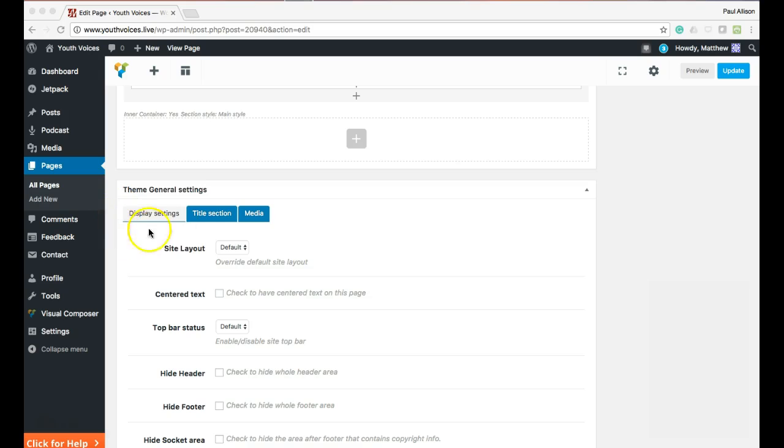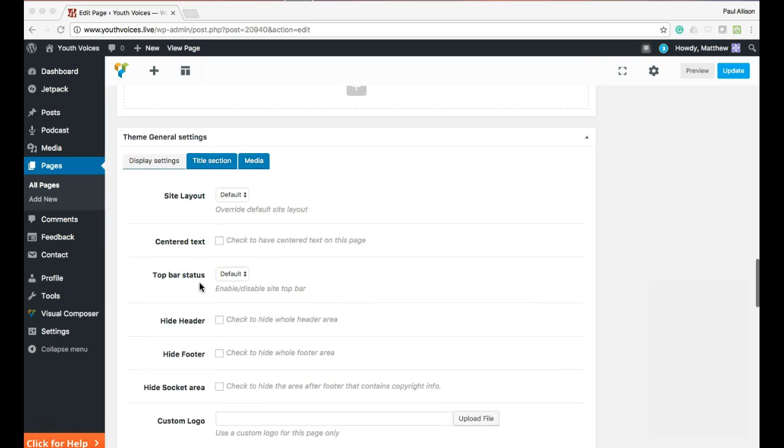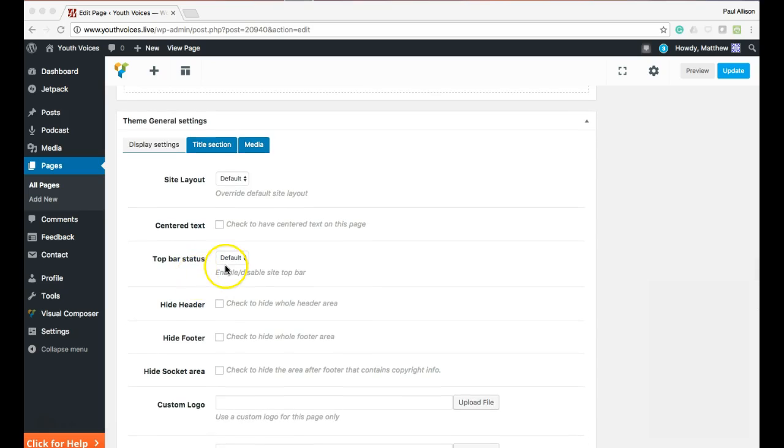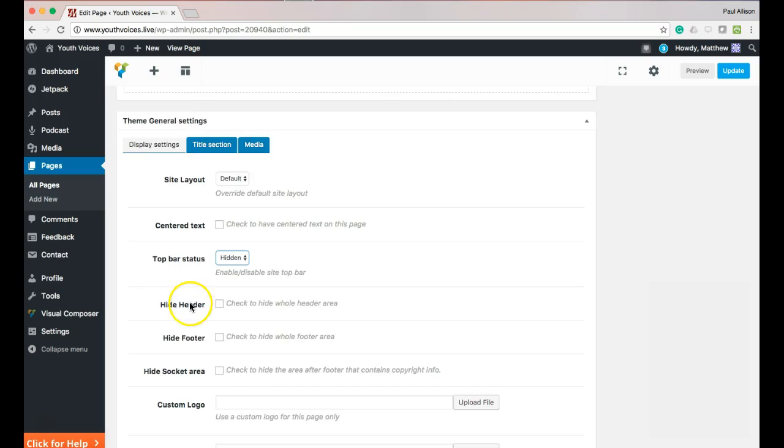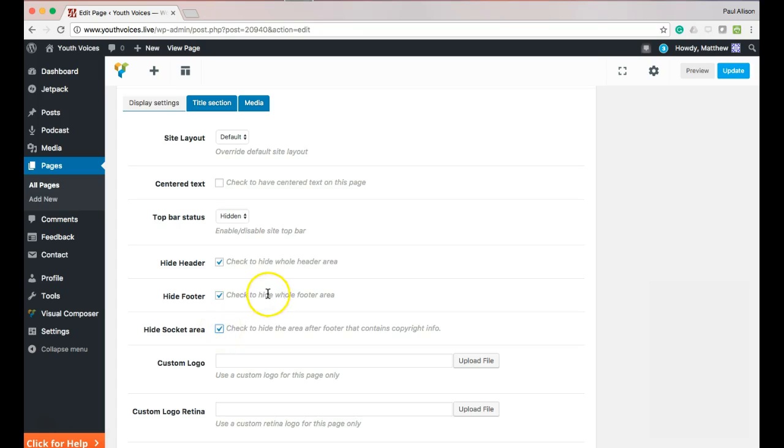Scroll to the bottom of this edit page and find a box titled Theme General Settings. We're going to hide some things on your page. One, make Top Bar Status Hidden. Two, check the next three boxes as well to hide the header, footer, and socket area.